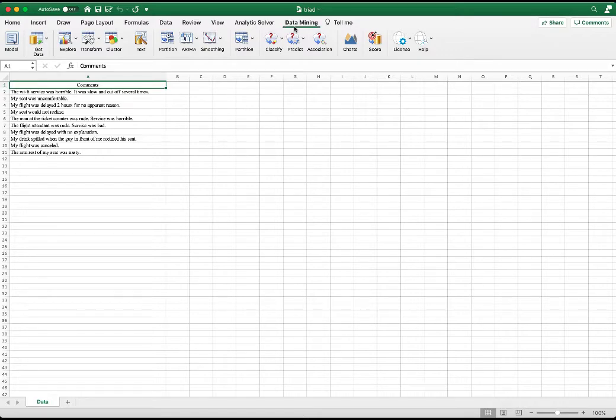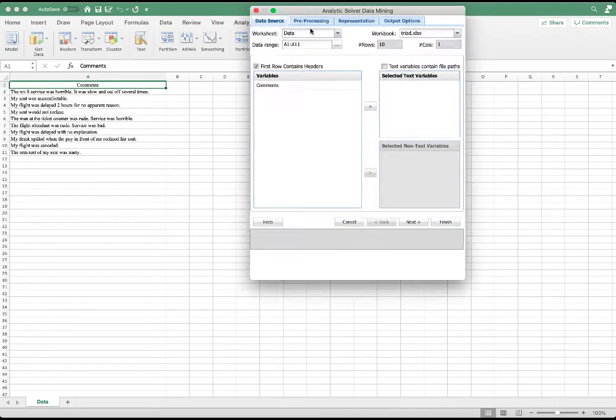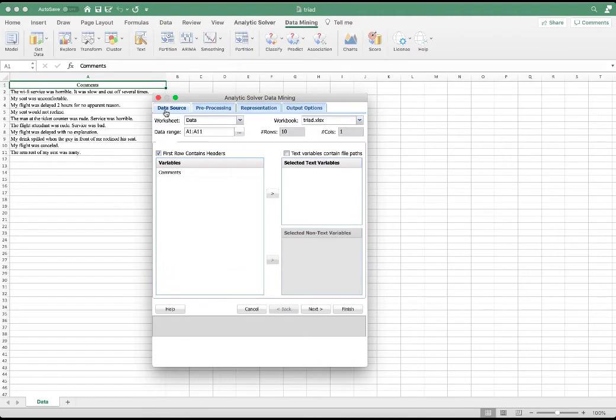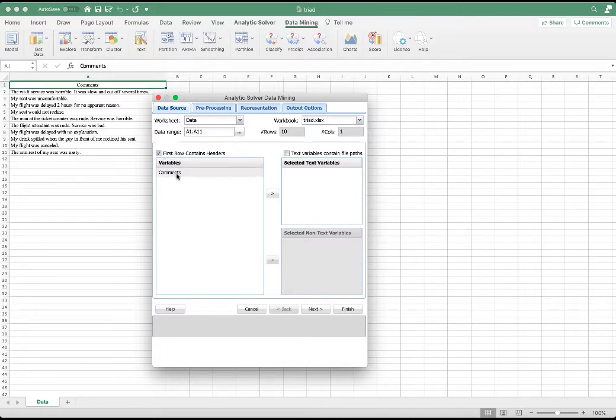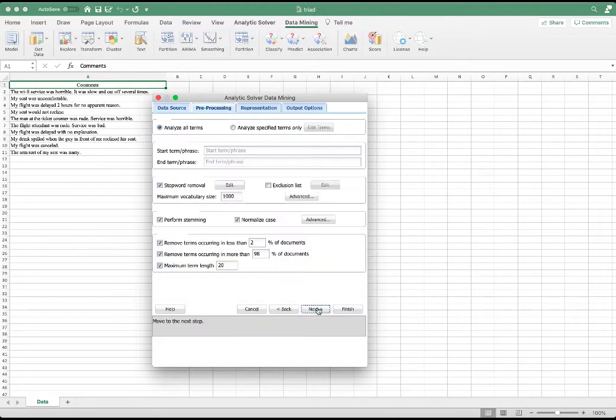Under Data Mining, select Text. In the data source tab, we can see that the Data worksheet is displayed. The first row contains headers is selected. Now we would like to select the comment field to be the text variables. Click Next.